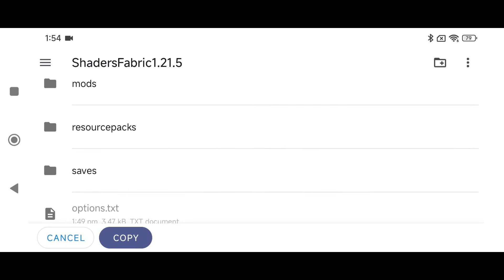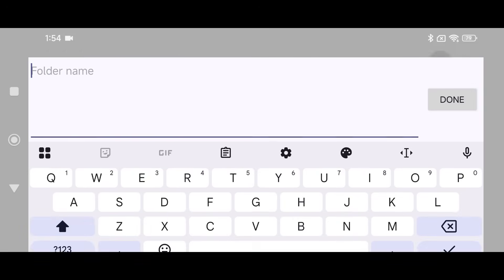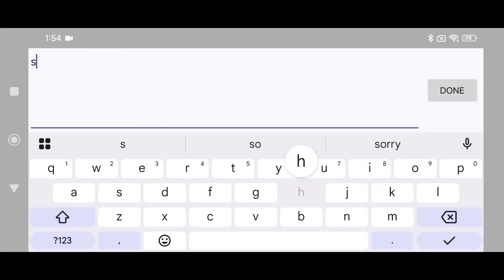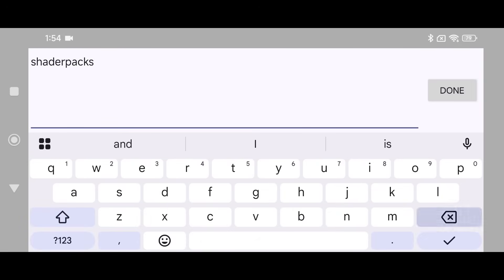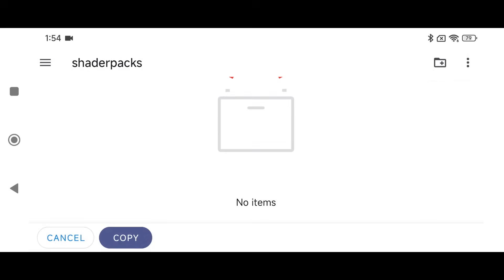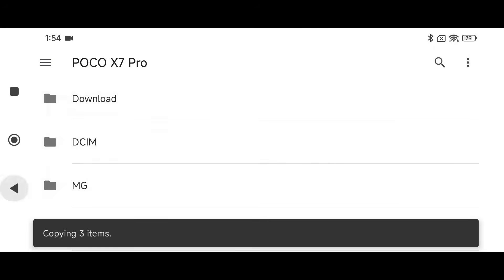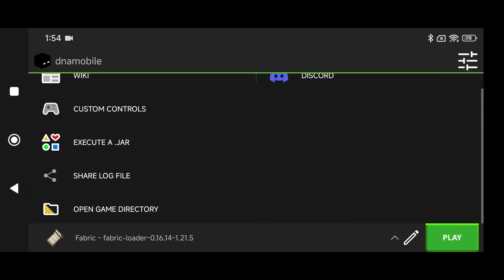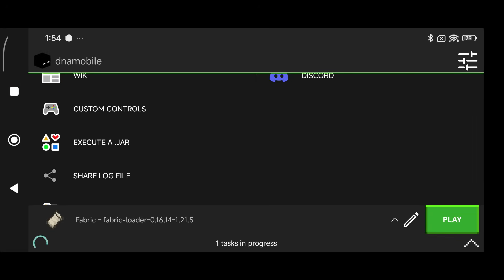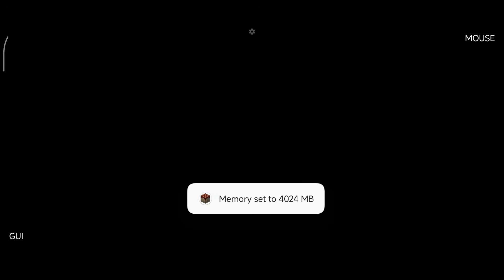So all you have to do is create a folder called Shader Packs. You can run the instance again if you want to or just do this now. Copy that into the Shader Packs folder and then we can click on Play and we should be able to actually set up our shader packs.